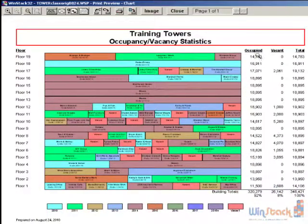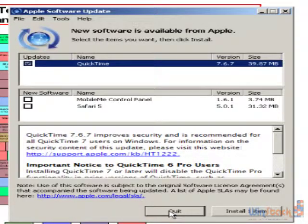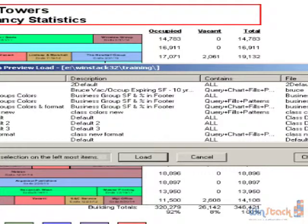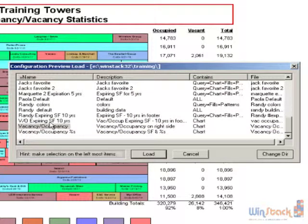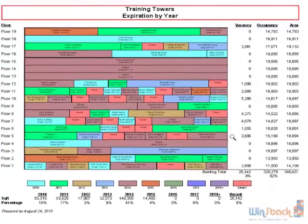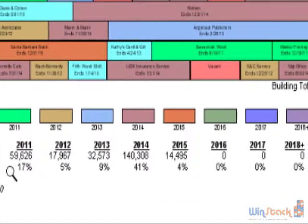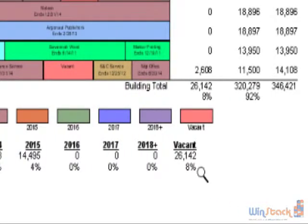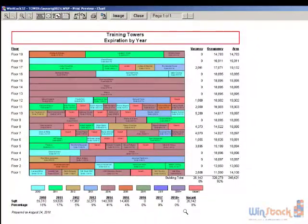Now I have additional columns on the right-hand side showing the number of square feet that are occupied, vacant, and then the total. I can load other templates — there's one called 'vacancy occupancy expiring 10 years.' Now I have a table at the bottom showing the number of square feet that expire year by year with the percent that rolls over year by year. You can create these different templates to suit your particular needs and load them on all your different properties to come up with a consistent format very quickly and easily.